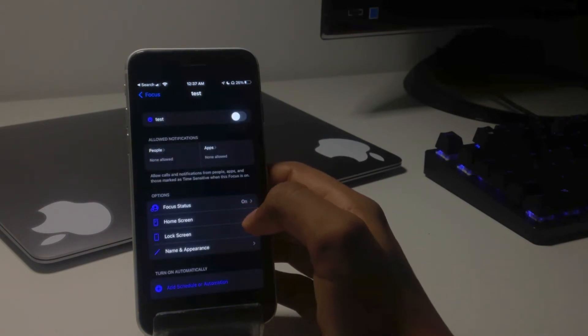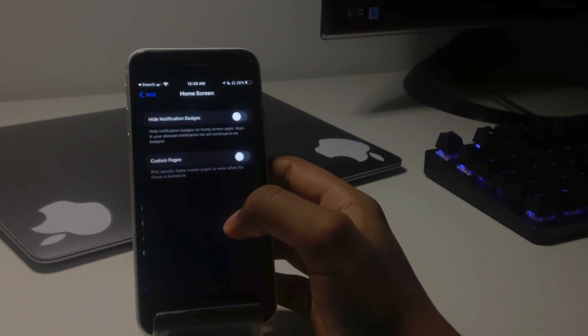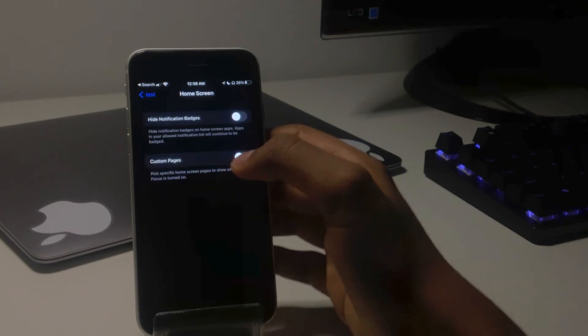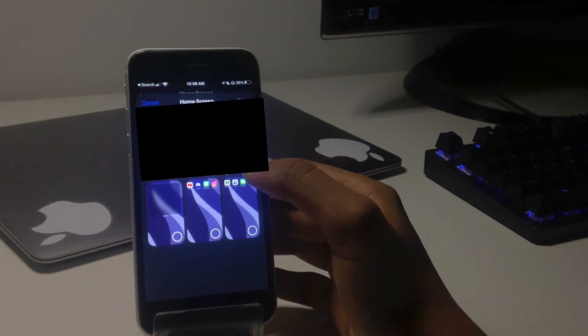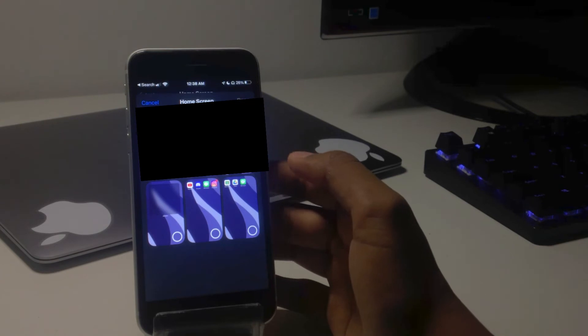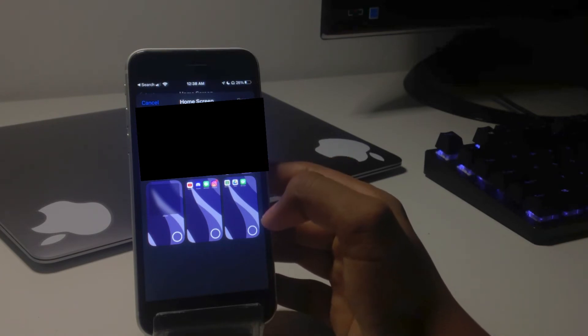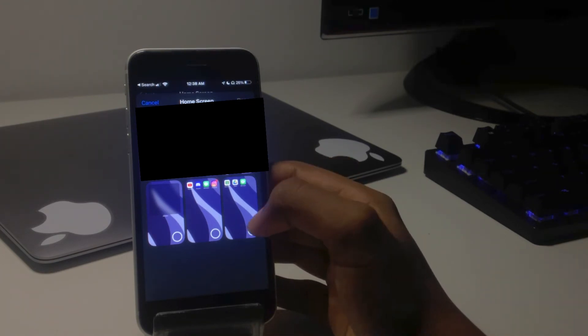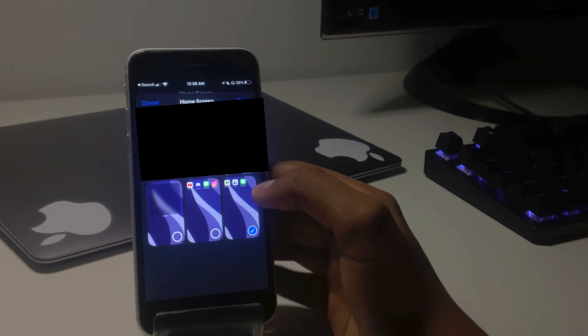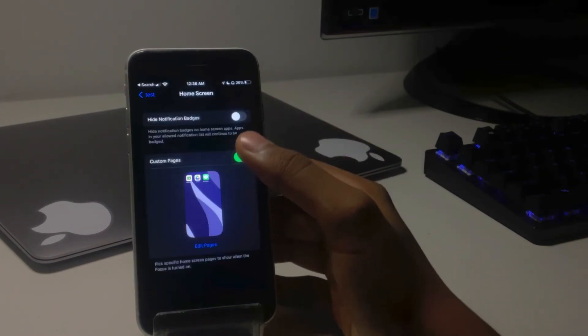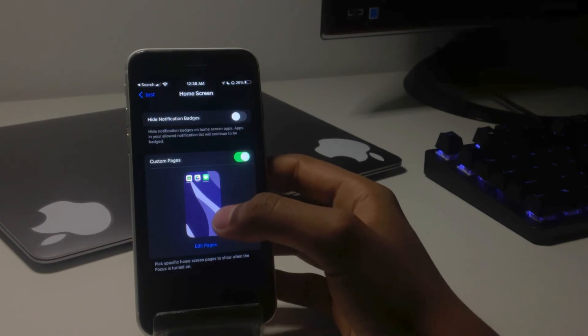Click on home screen and then click on custom pages at the bottom. Then you can select which home screens you want to show. So for me, I'm only going to show the one with Google Classroom, Google Drive, and iMessages. So the first one with YouTube, Discord, iMessage, and Instagram won't show.